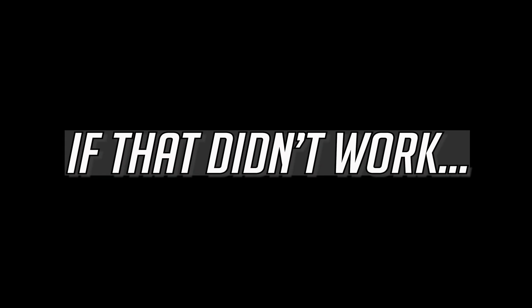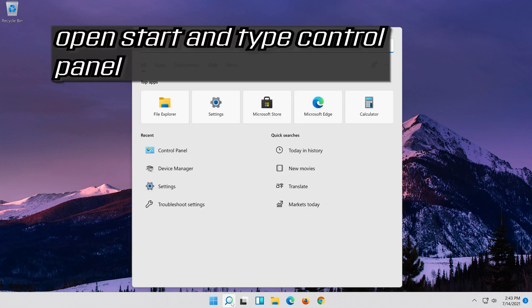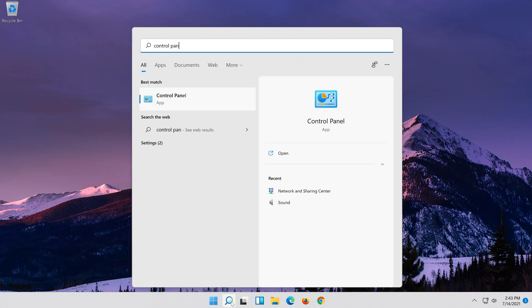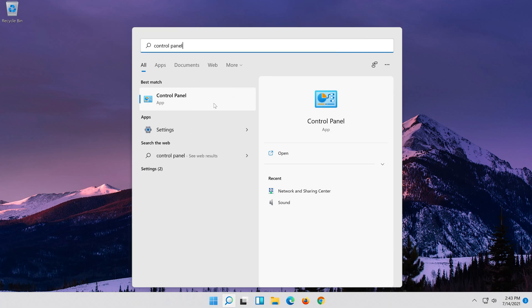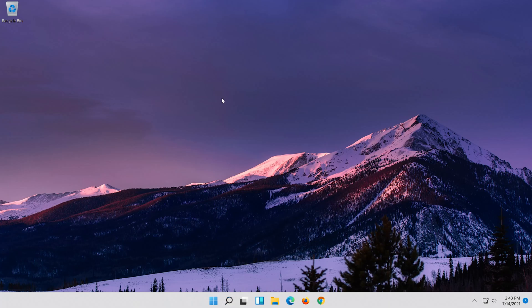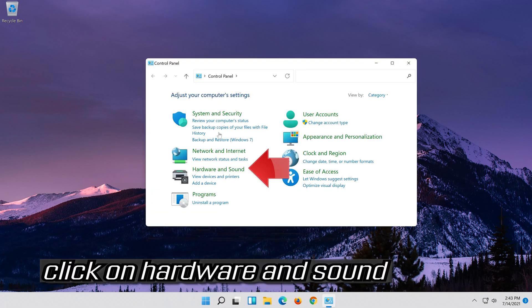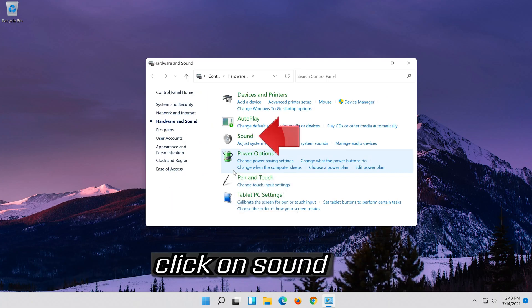If that didn't work, open start and type control panel. Open your control panel. Click on hardware and sound, then click on sound.